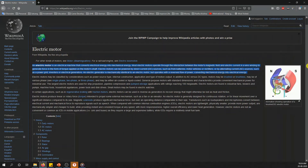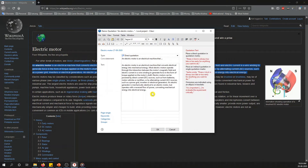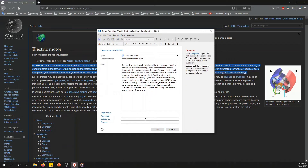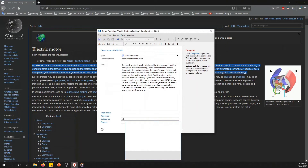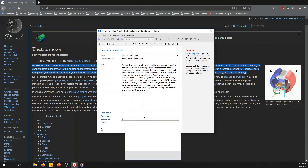The Citavi Picker has imported it and here is the pop-up window. This shows the text you want to import, and you can add a core statement — for example, you want to remember this as an electric motor definition. After doing this, there is also a field called 'Category.' In this category field you can assign it to the categories made in Citavi — for example 'Introduction' or 'Motor.' You can type 'intro' and it will pop up, or create a new one.